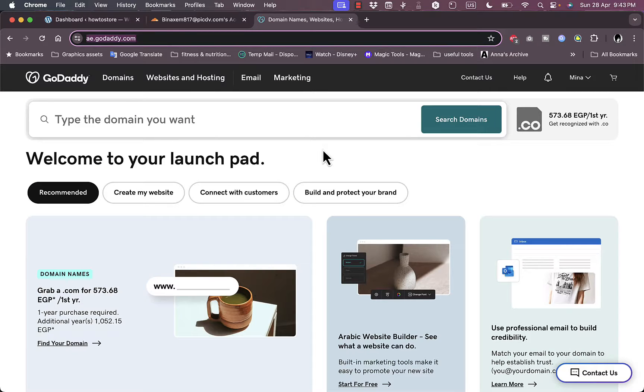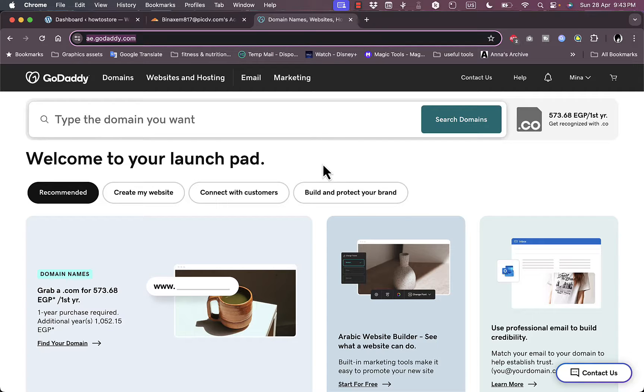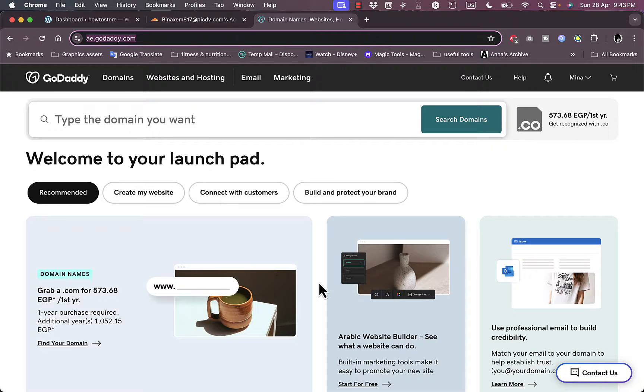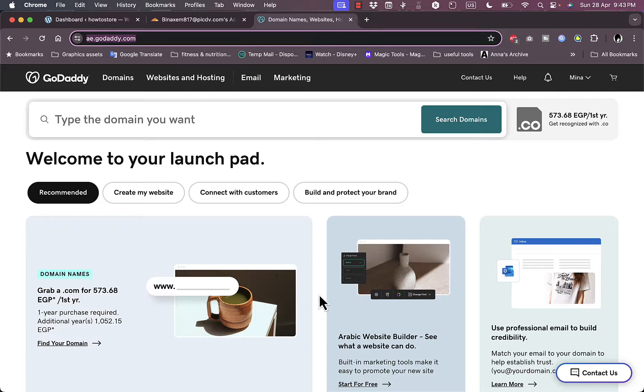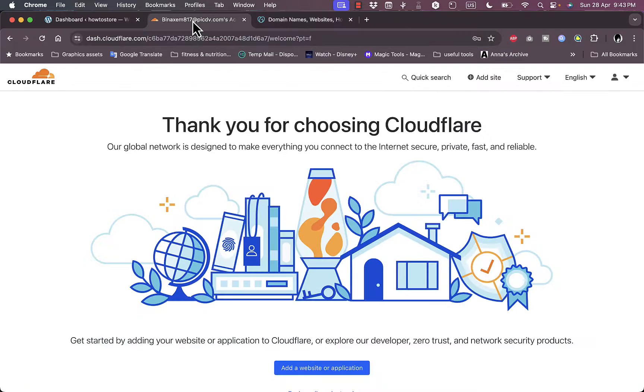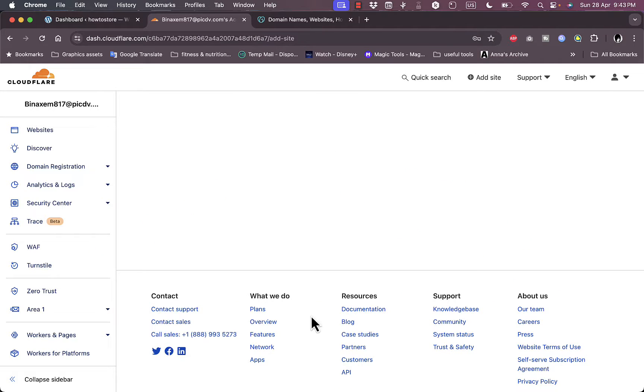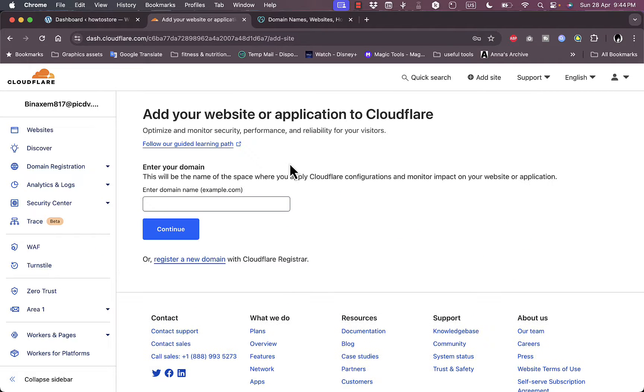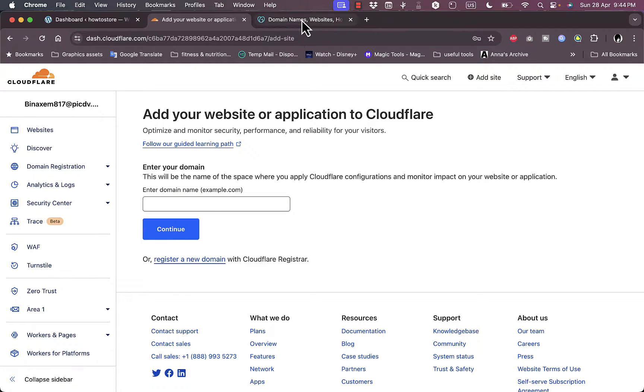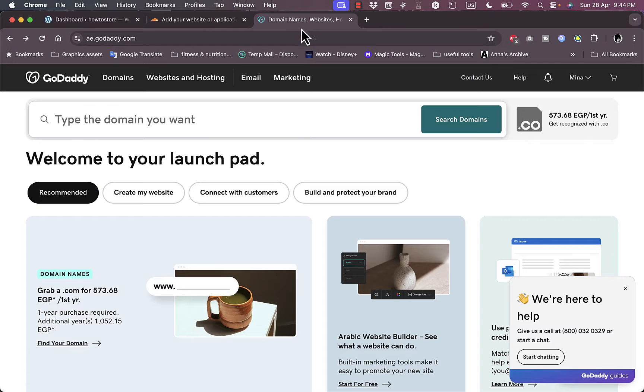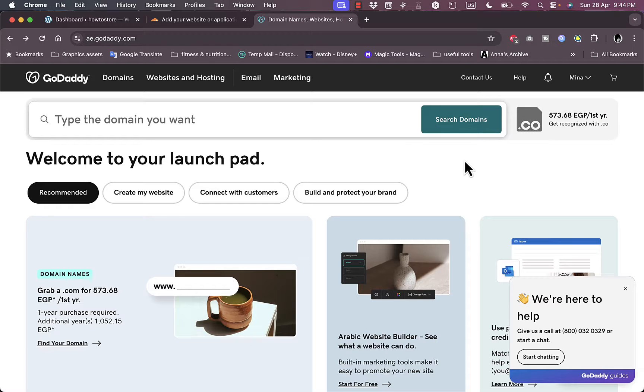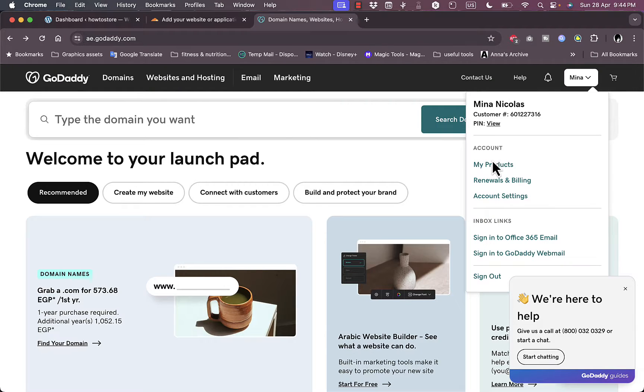In my case you need to go to your GoDaddy account or whichever domain name provider that you are using. For this video I'm going to show you how to do this on GoDaddy. However, for any custom domain name provider, the steps should be quite similar. Now first of all let's go back to Cloudflare, add a website or application, and now they ask you to enter the domain name, your website's domain name. So I'll go ahead to my GoDaddy account or whichever domain name provider that you use and go to my products here.